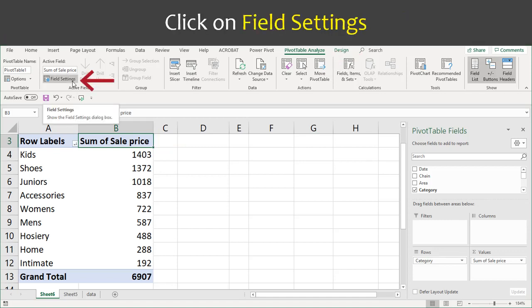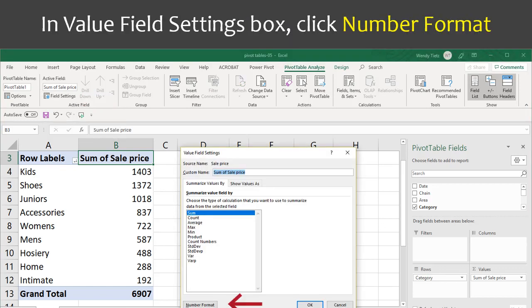Click on Field Settings, which is under the PivotTable Analyze in the ribbon. In the Value Field Settings box, click on the Number Format towards the bottom.